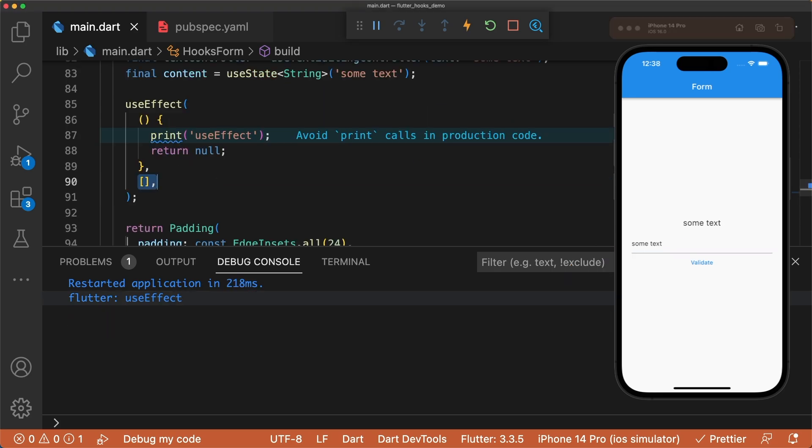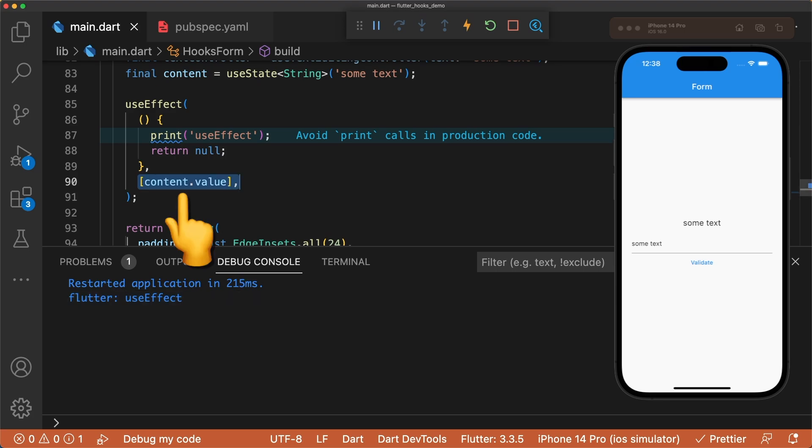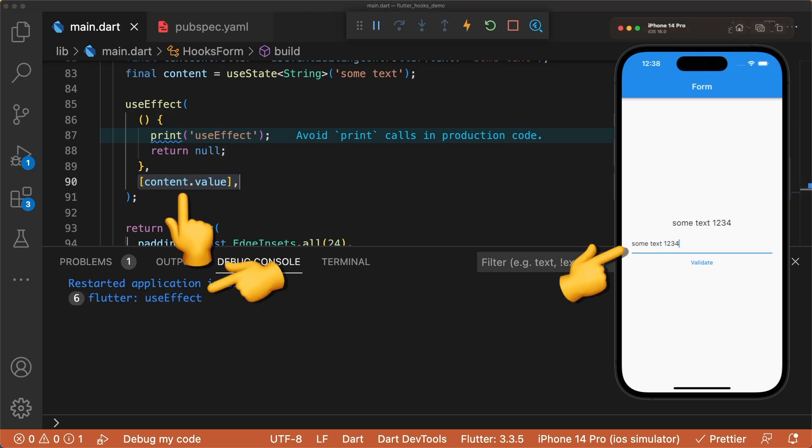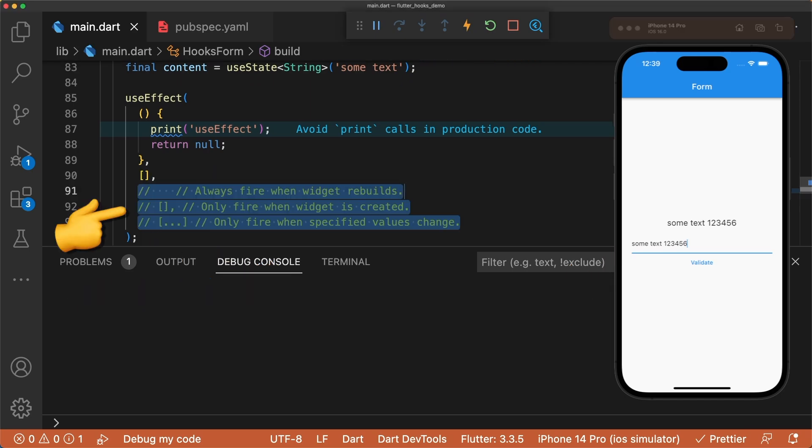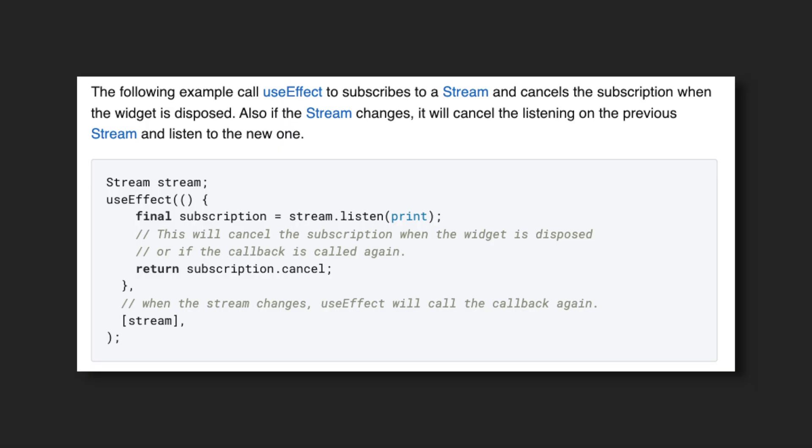If we want it to act like initState, then specify an empty list for the keys. And if we want the callback to fire only when specific values change, then we can add them to the list. This can be super useful in cases where you're dealing with subscribing to and cancelling a subscription to a stream.